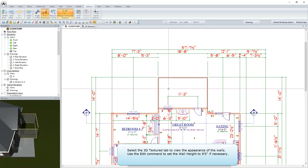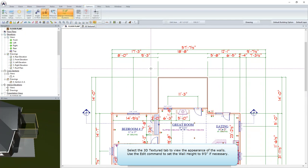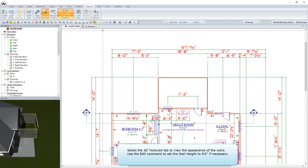Select the 3D Textured tab to view the appearance of the walls. Use the Edit command to set the wall height to 9 feet, if necessary.